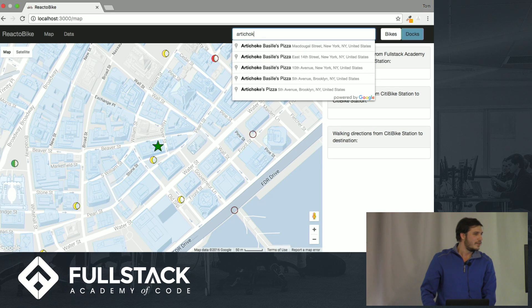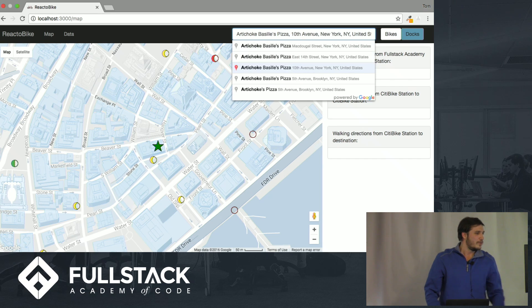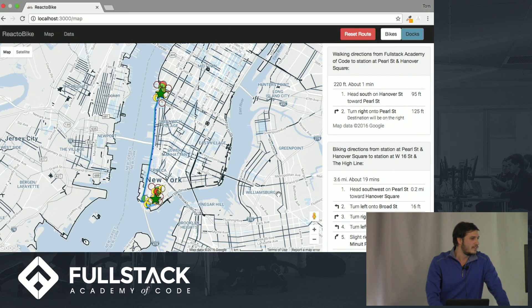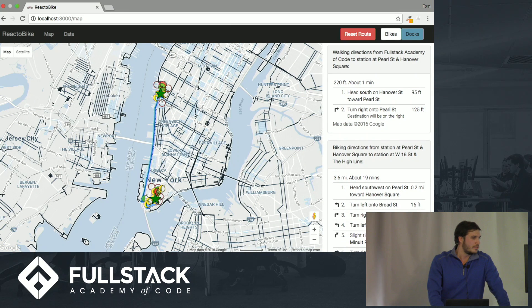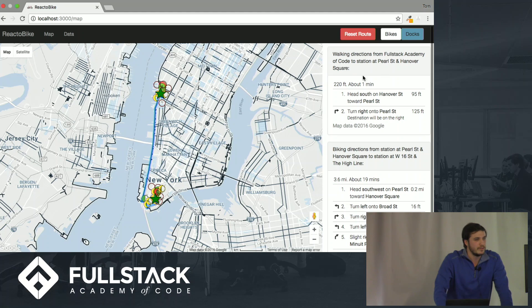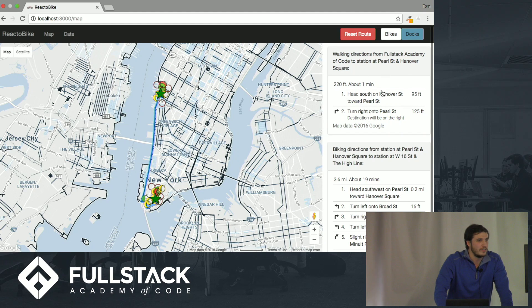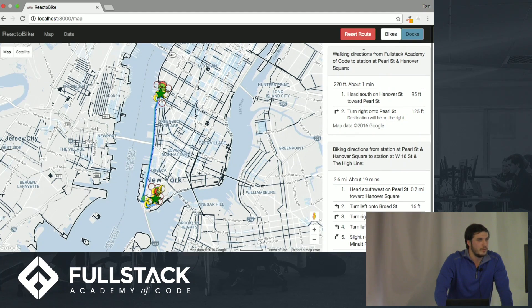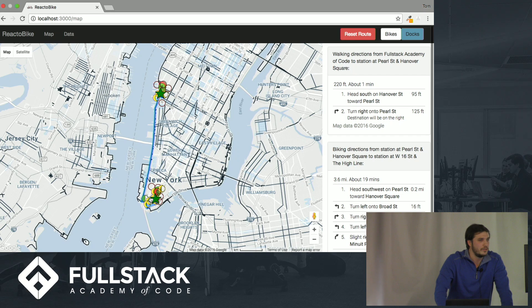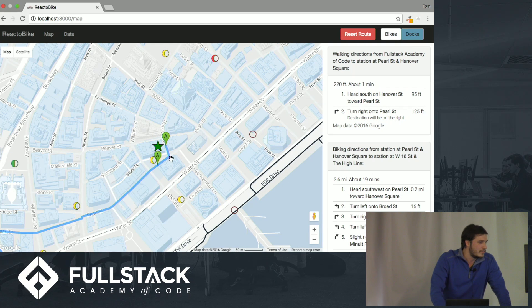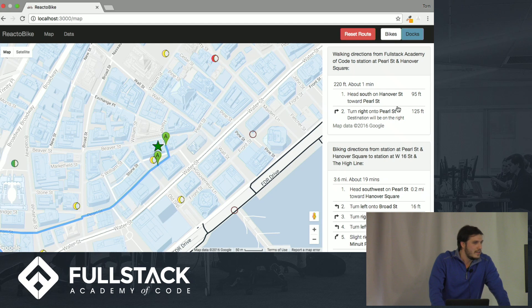That sounds good right now. So you go here, and what you'll see is it builds a trip out for us with three different legs. On the right, it's rendering the directions that we saw before in that JSON response. First step is walking directions from Fullstack Academy to the station at Pearl Street and Hanover Square. Click on the start. We see that right there.